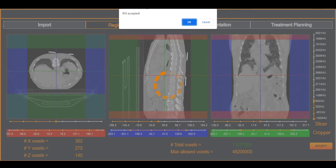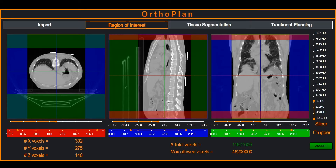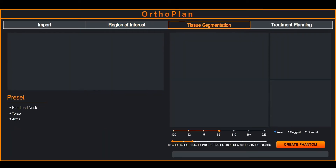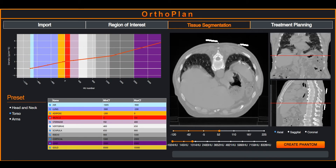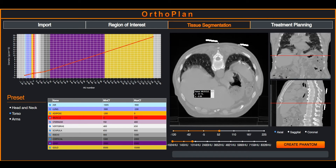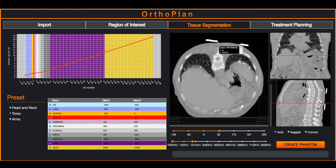The user accepts the region of interest and switches to the tissue segmentation tab. Here an appropriate set of tissue types can be selected from the available options of head and neck, torso, and extremities. CT to density curve regions will be color coded to show the HU value ranges representing each tissue type. Hovering over the CT images allows the user to visually check the tissue assignment.